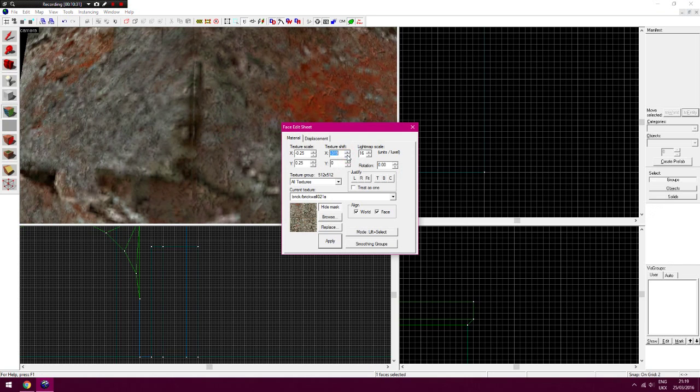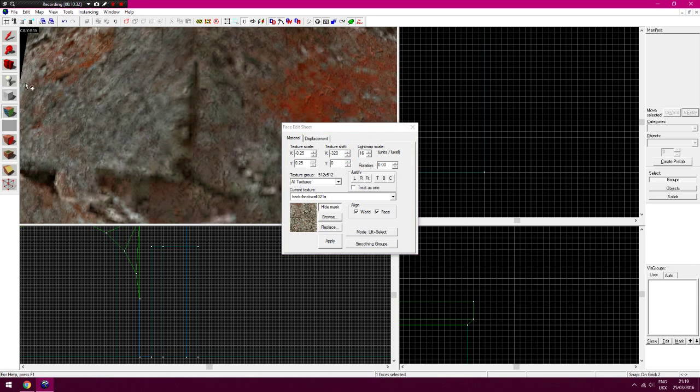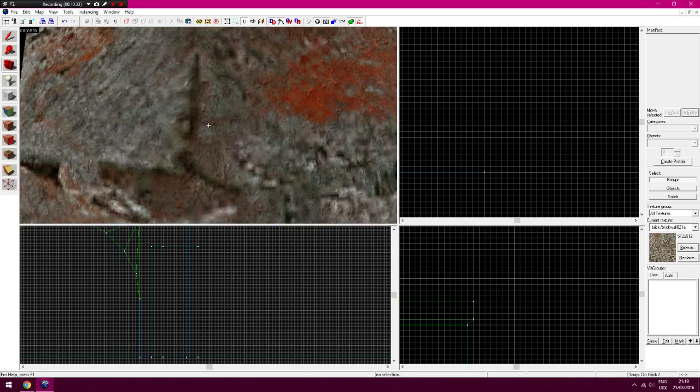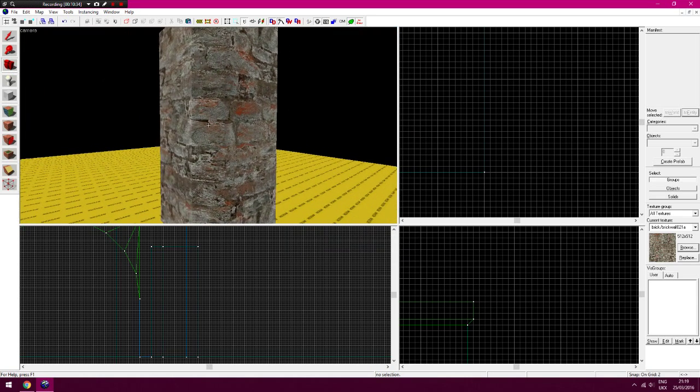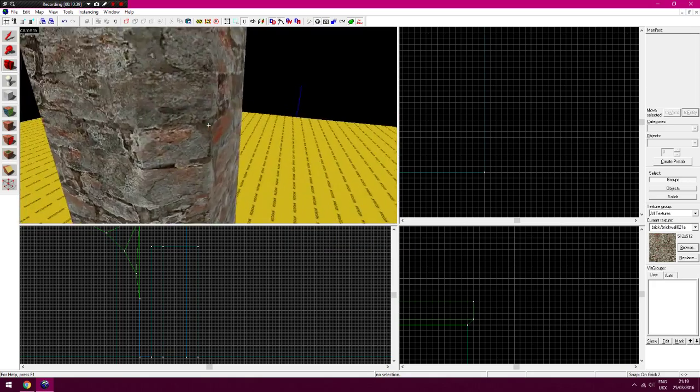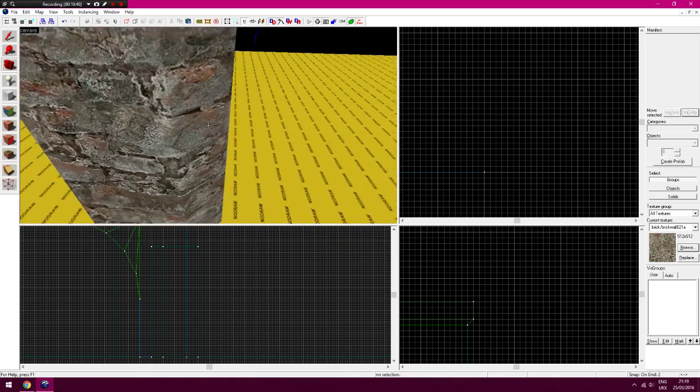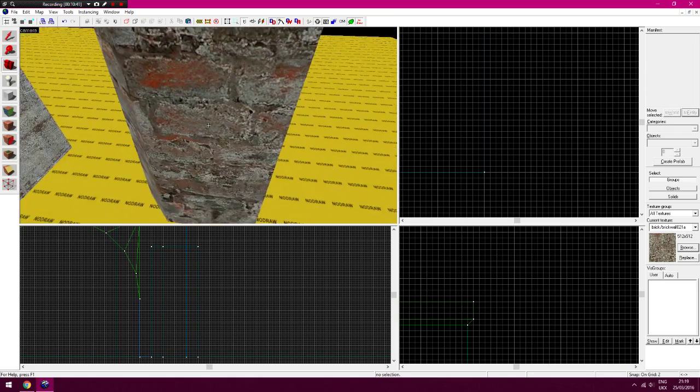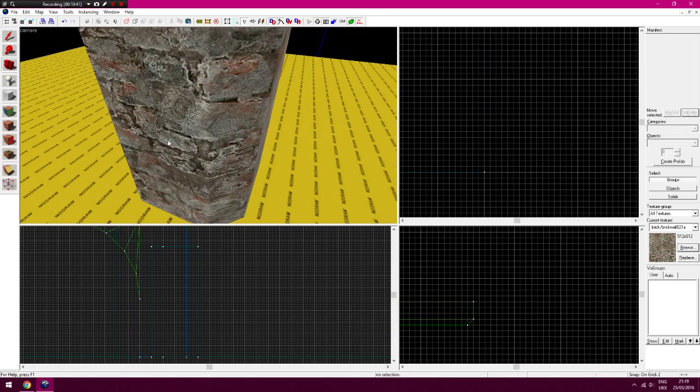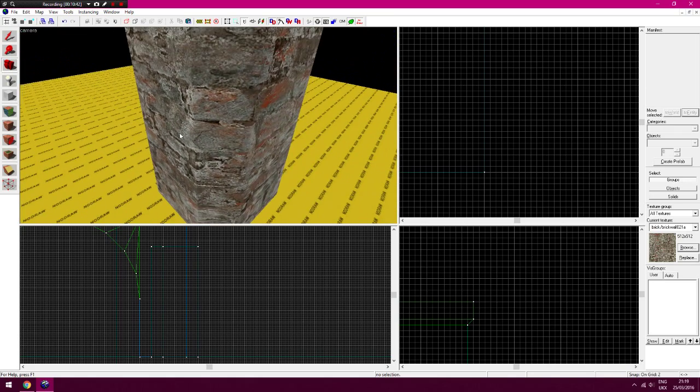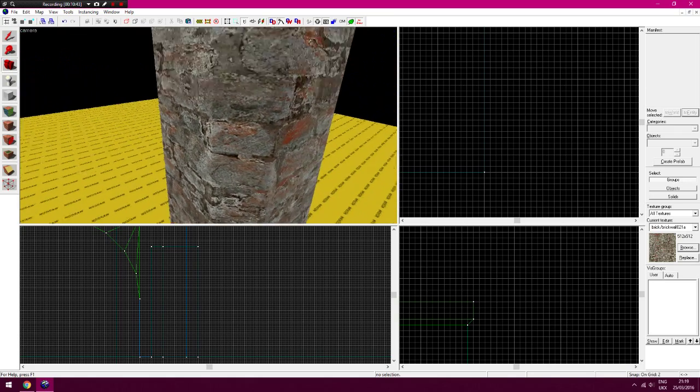Bring that back there like that. What that does is it makes the curve of that wall look even smoother. You don't see it very often in maps because I don't know why, it just takes a long time. I mean look how nice that looks now compared to...